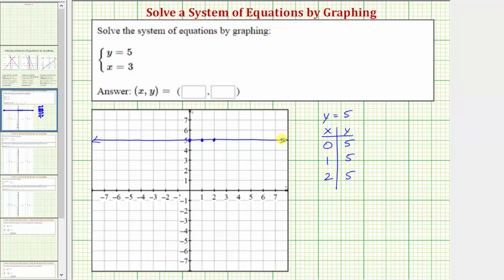Next we have x equals three. For x equals three, we should recognize this is going to be a vertical line passing through the horizontal axis at x equals three, and will look like this.